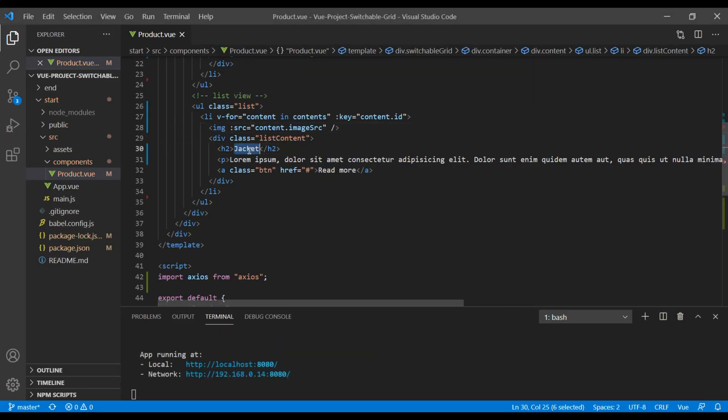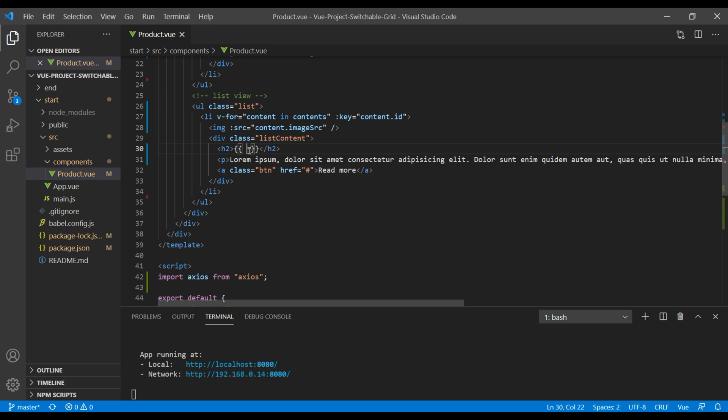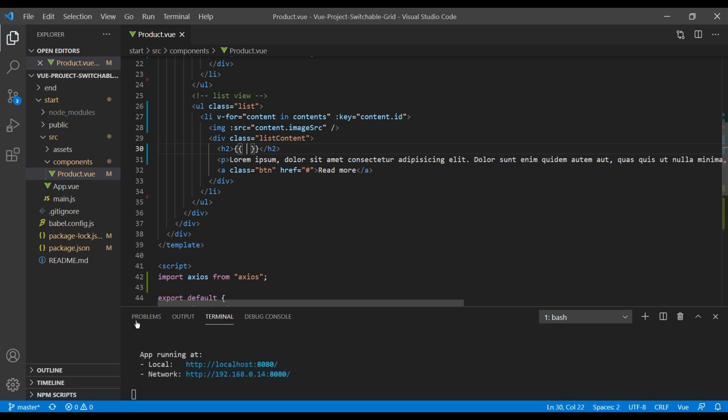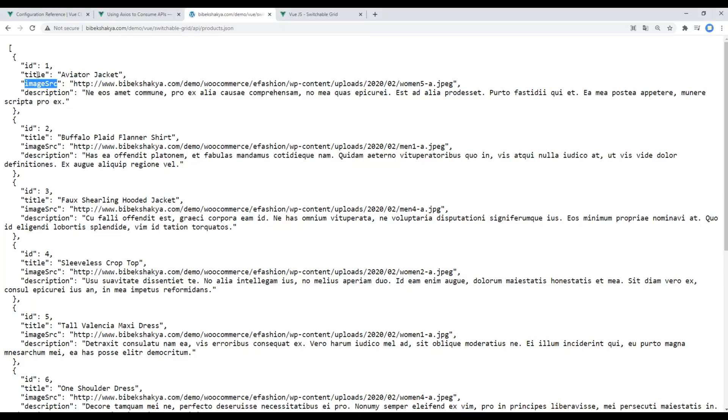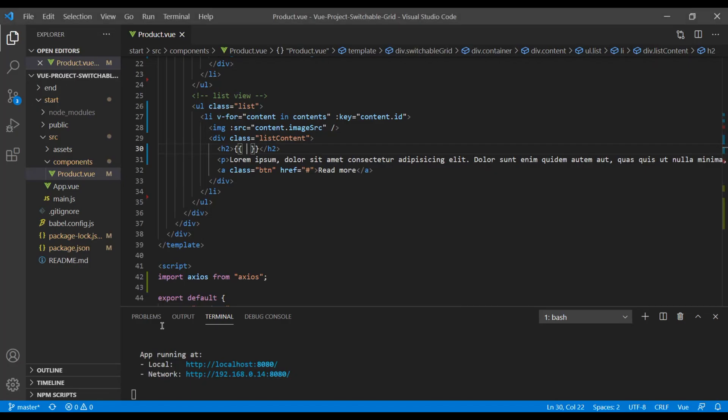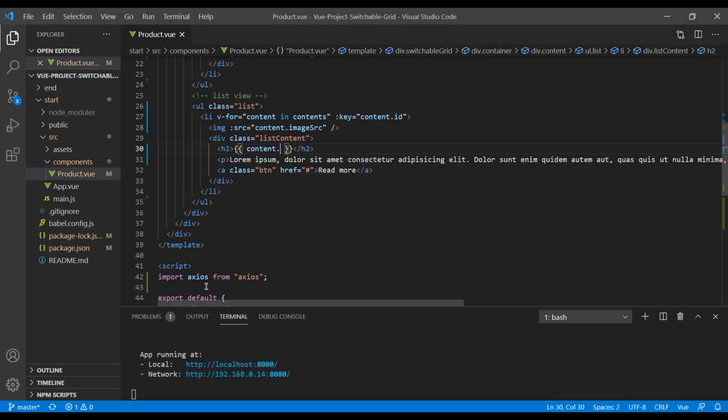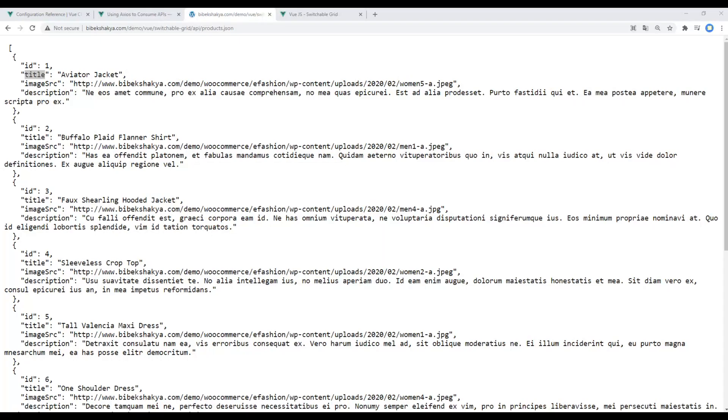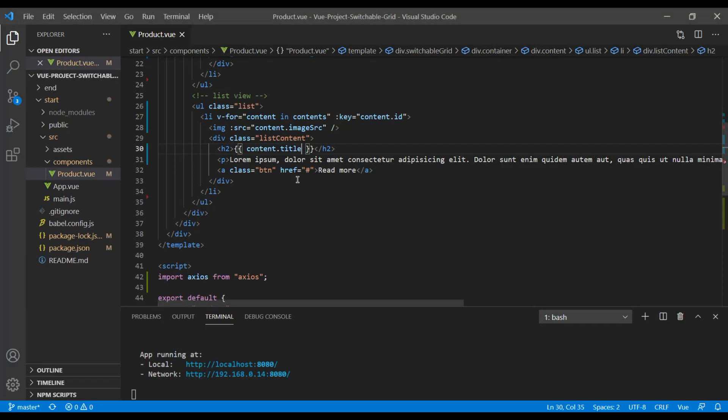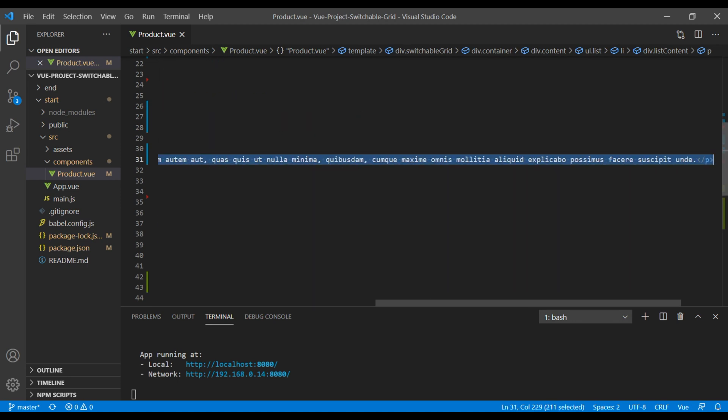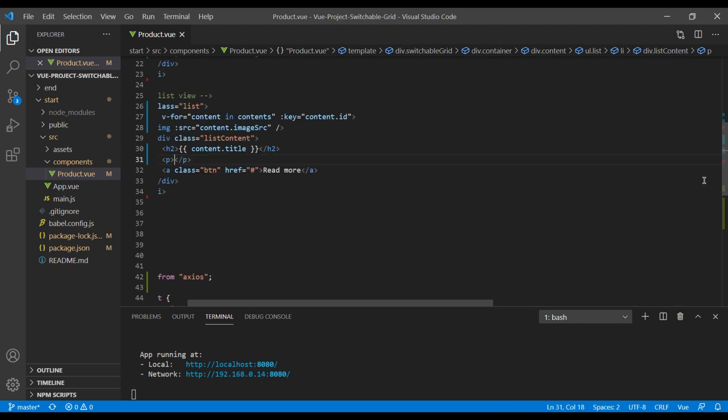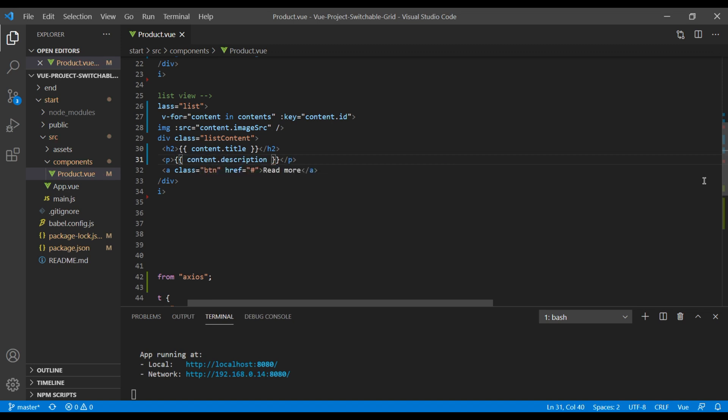For title you can use interpolation using double curly braces, and title is coming from this title so it will be content.title. Likewise the description is coming from here, so you can remove and under the curly braces you can add content.description.